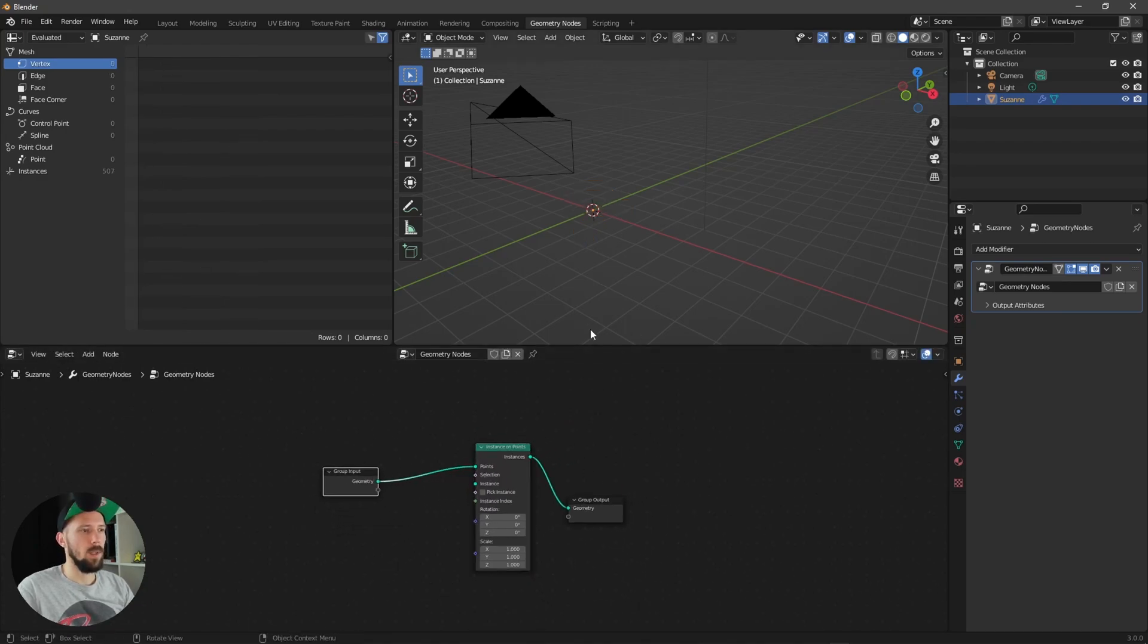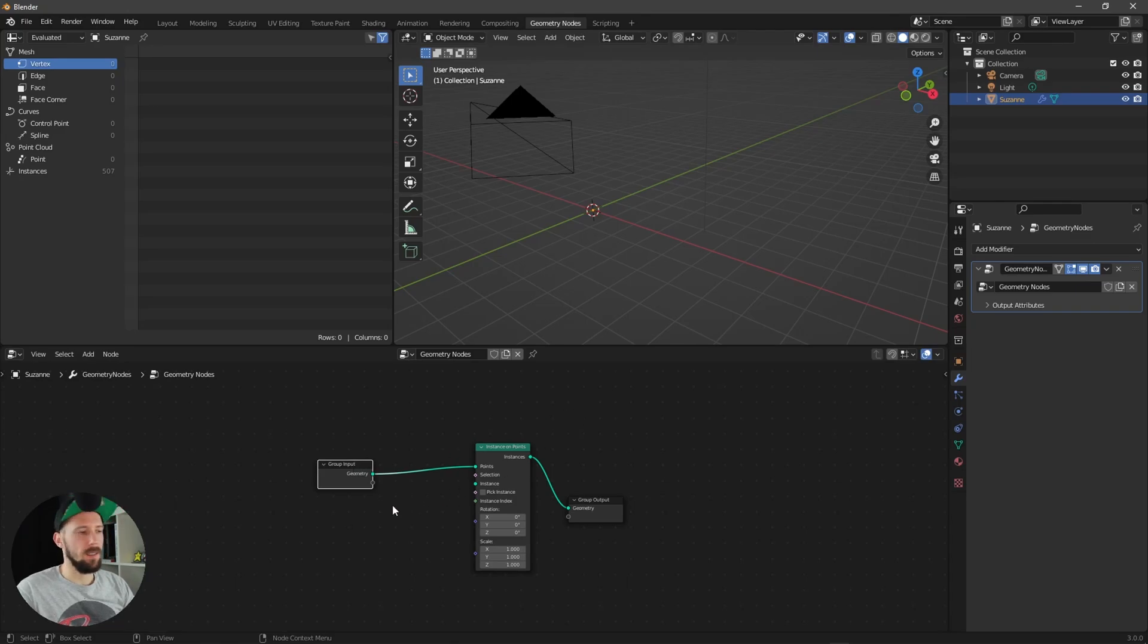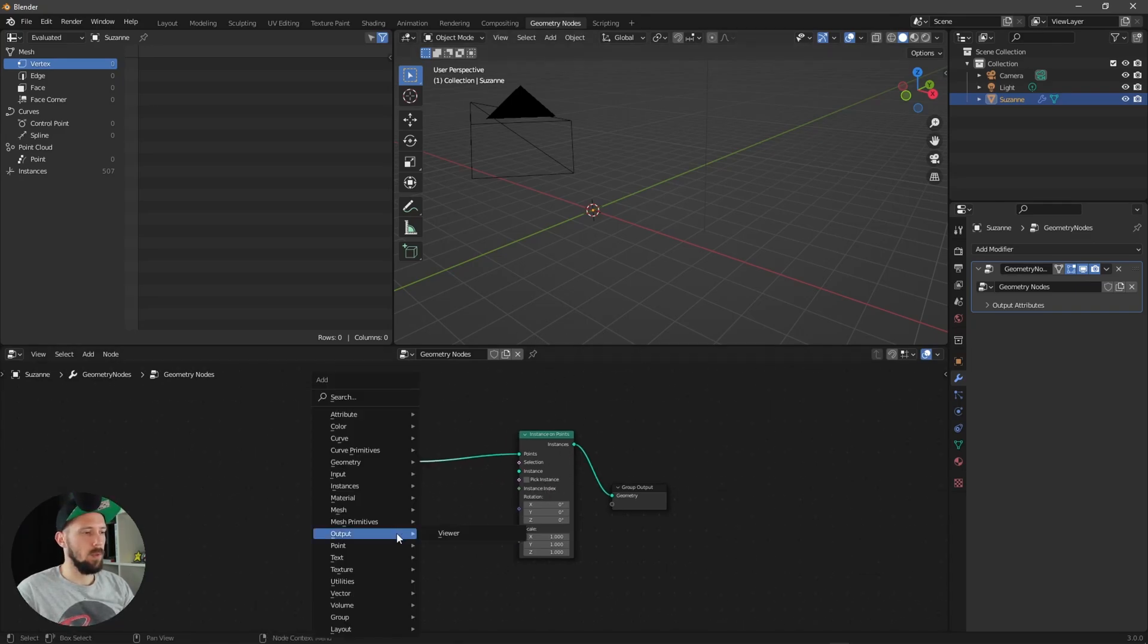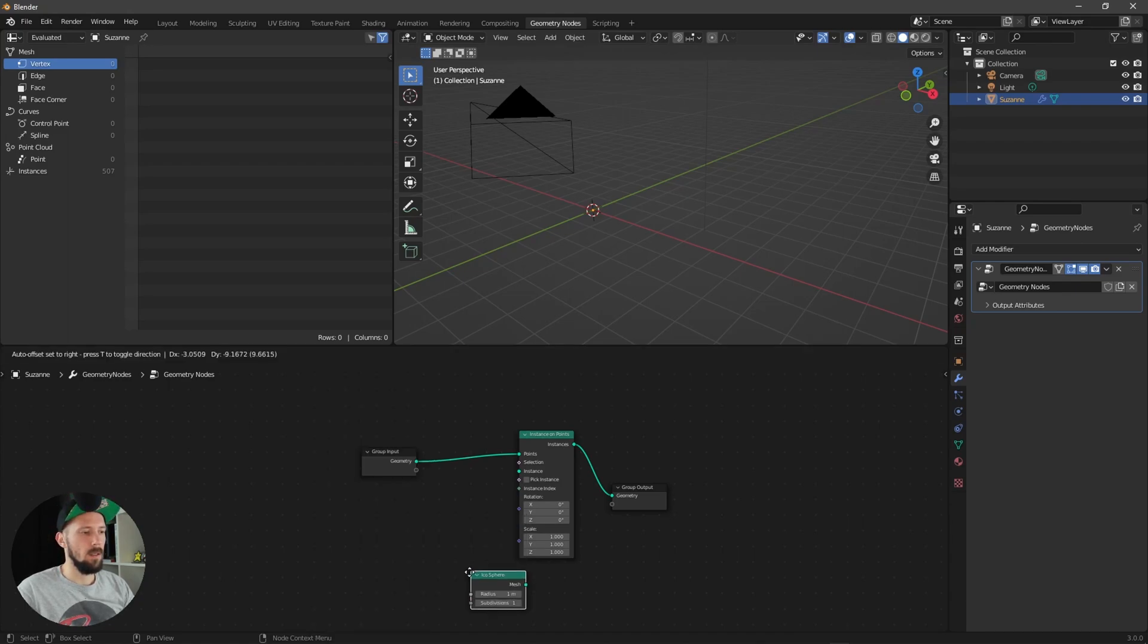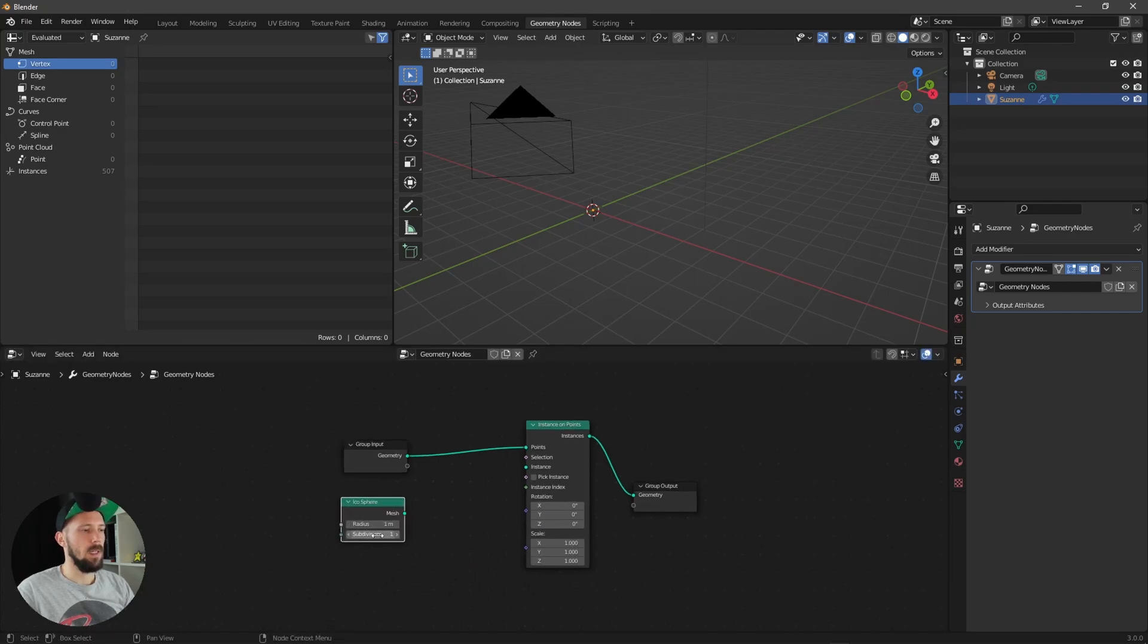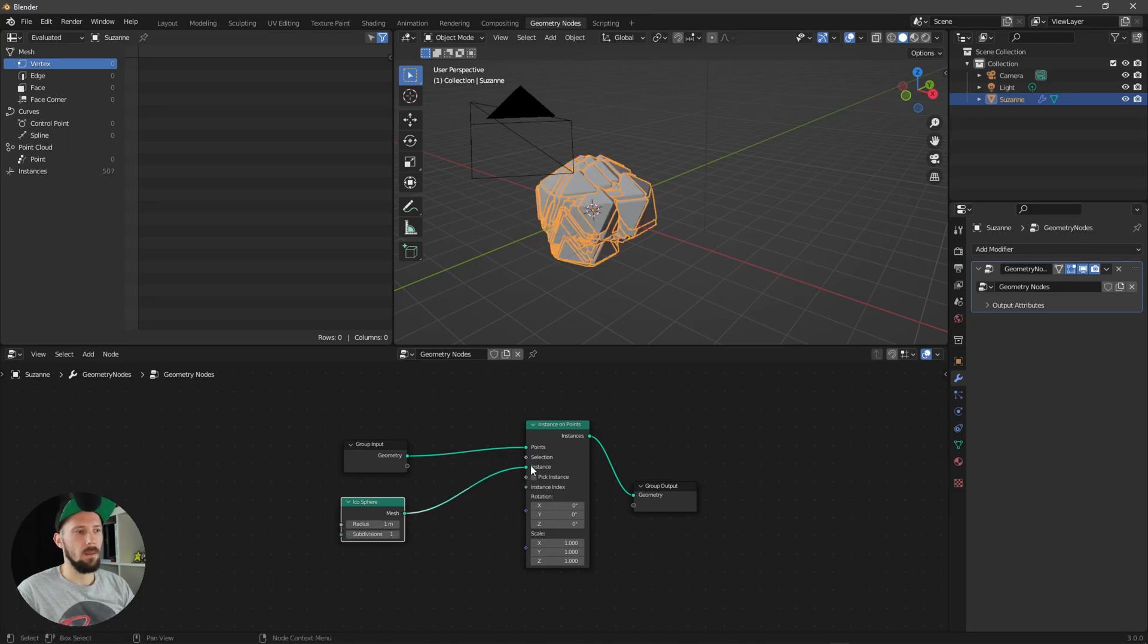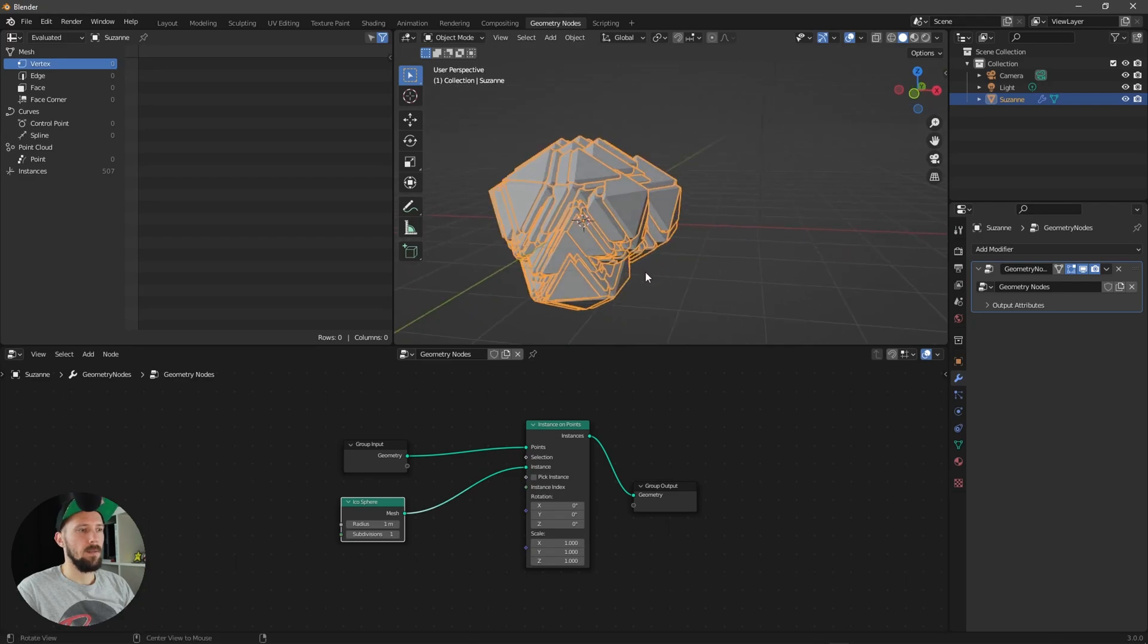And now we can see nothing because we need something to put on these points and we want to use here a mesh primitive which is the icosphere, this one here. Let's leave the settings by one meter radius and subdivision one and put this one into the instances. Now we can see here the instances are really big but they are on our Suzanne here right now.